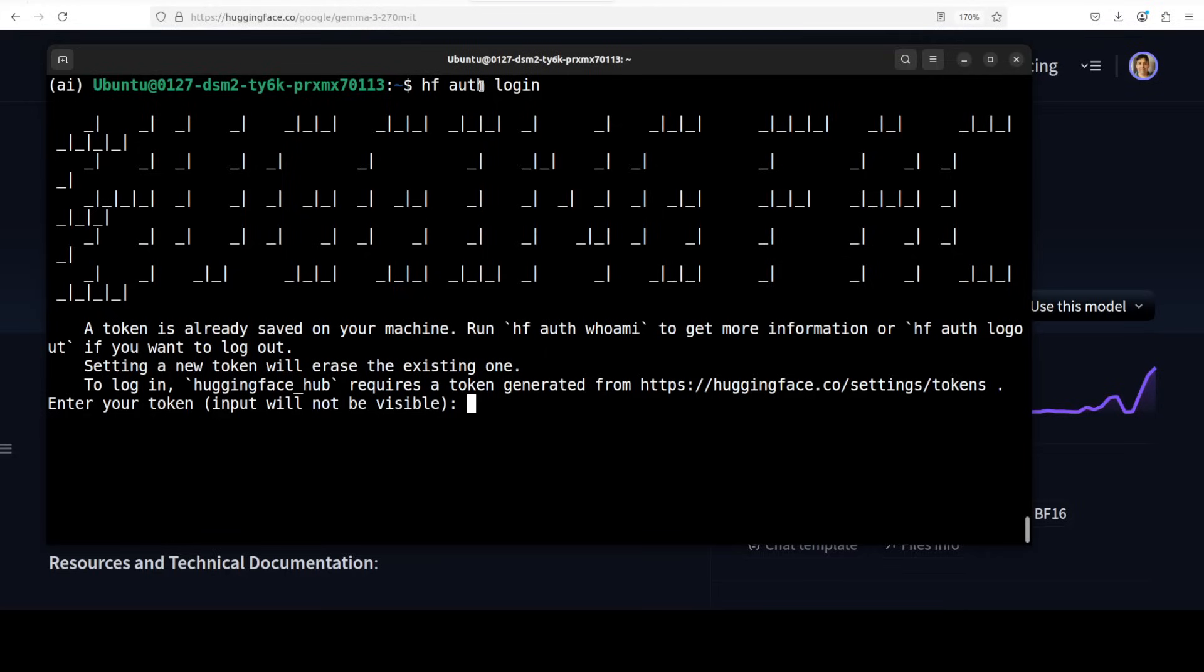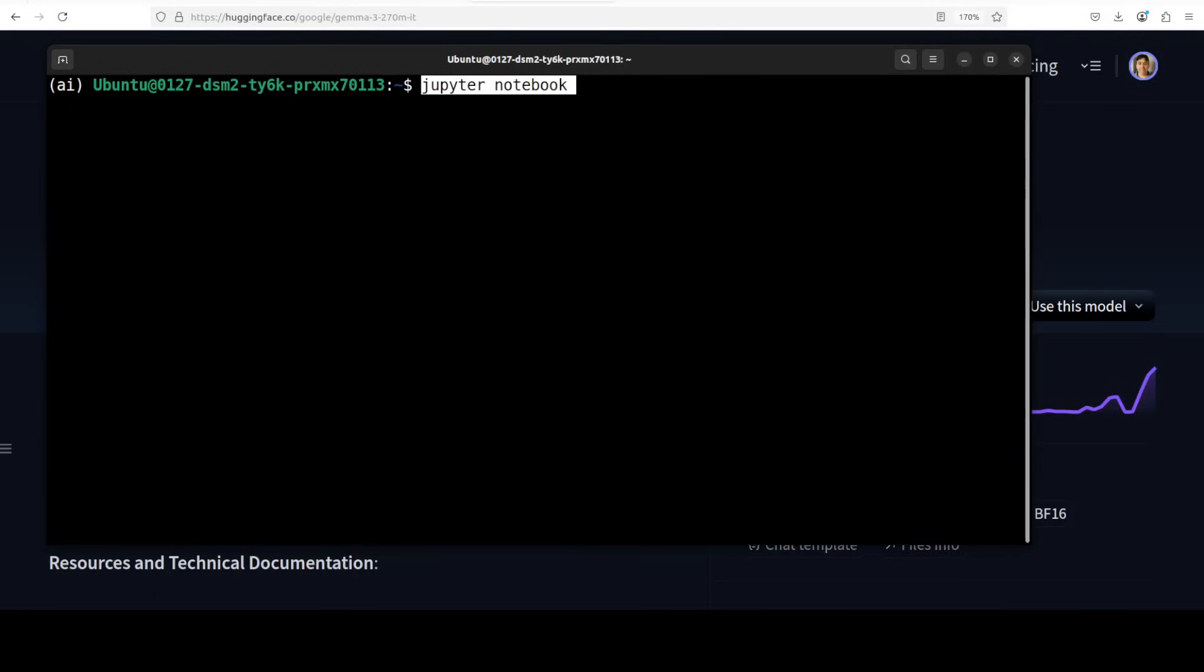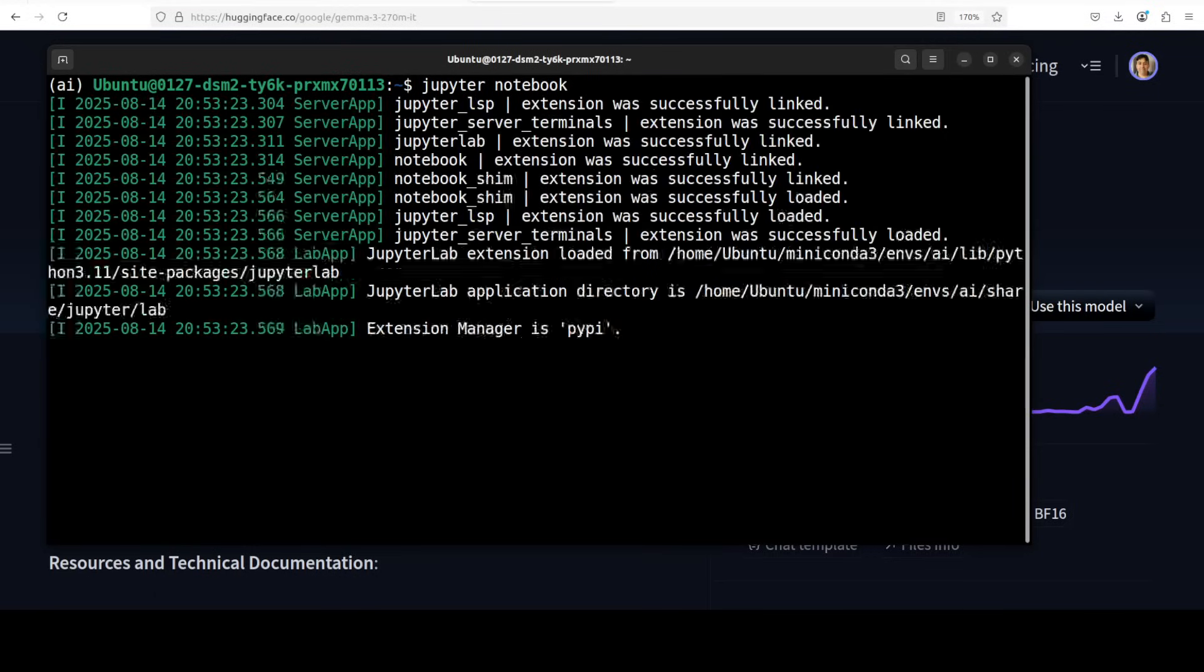Anyway, I'm going to paste my read token which is a free token from Hugging Face profile. Also it's always a good idea to set your token like this in an environment variable. So let me set that and clear the screen, and now I am going to launch my Jupyter notebook.